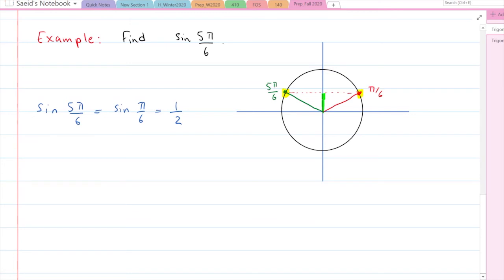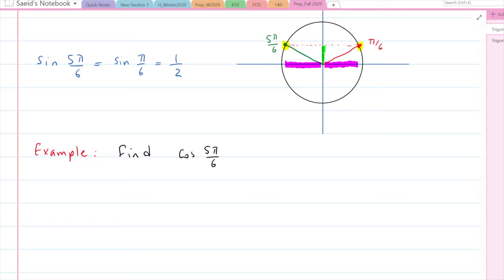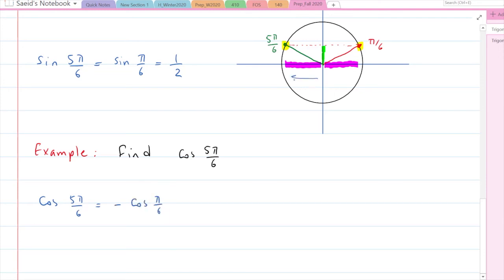Now let's find cosine of 5π/6. Looking at the unit circle, the x-coordinate of 5π/6 and the x-coordinate of π/6 are the same in magnitude but opposite in sign. So cosine of 5π/6 equals negative cosine of π/6. Since cosine of π/6 is √3/2, the answer is negative √3/2. This is how you find trigonometric ratios in other quadrants, given you know the corresponding first-quadrant angle.